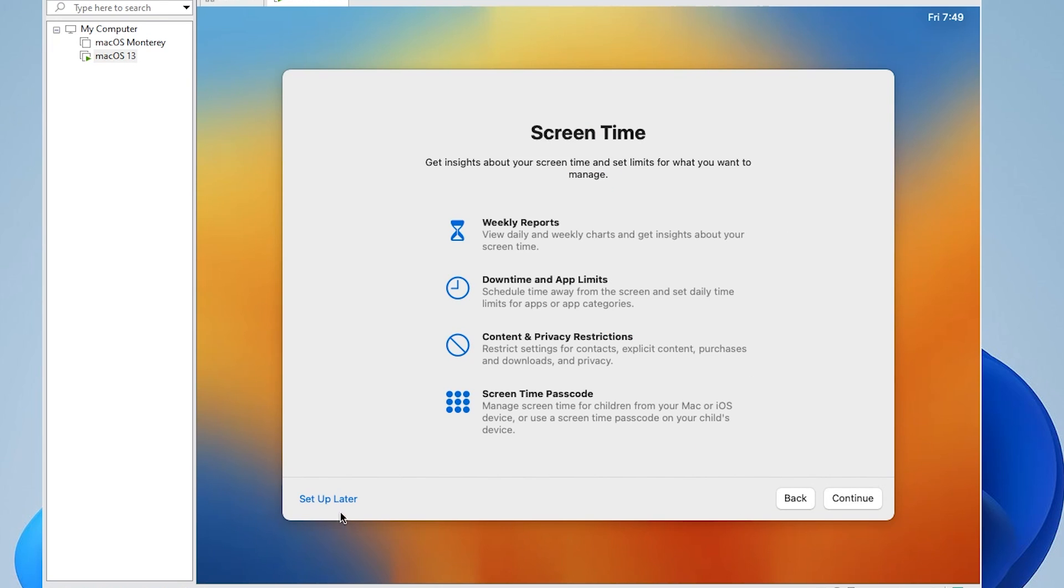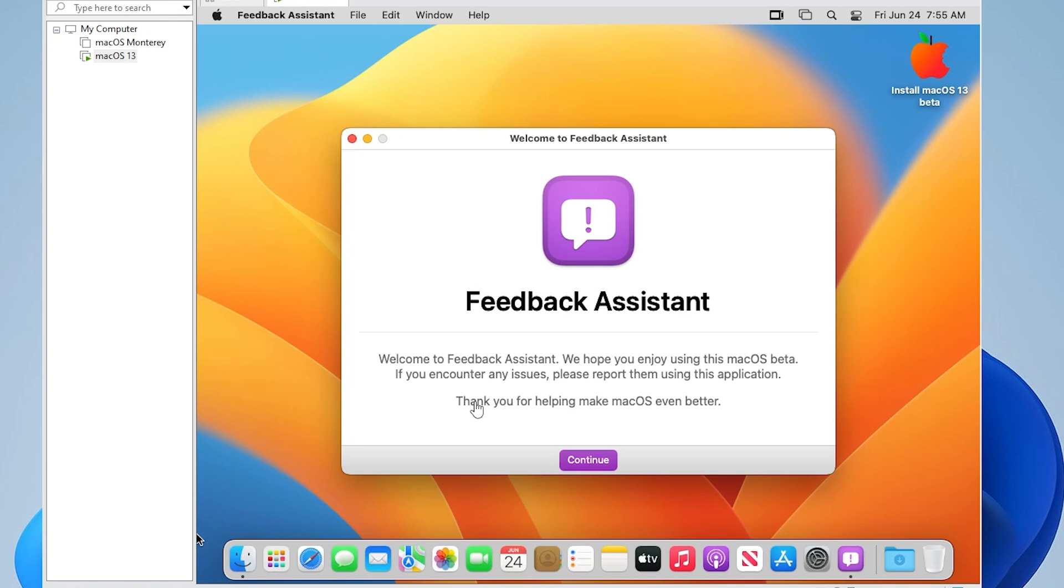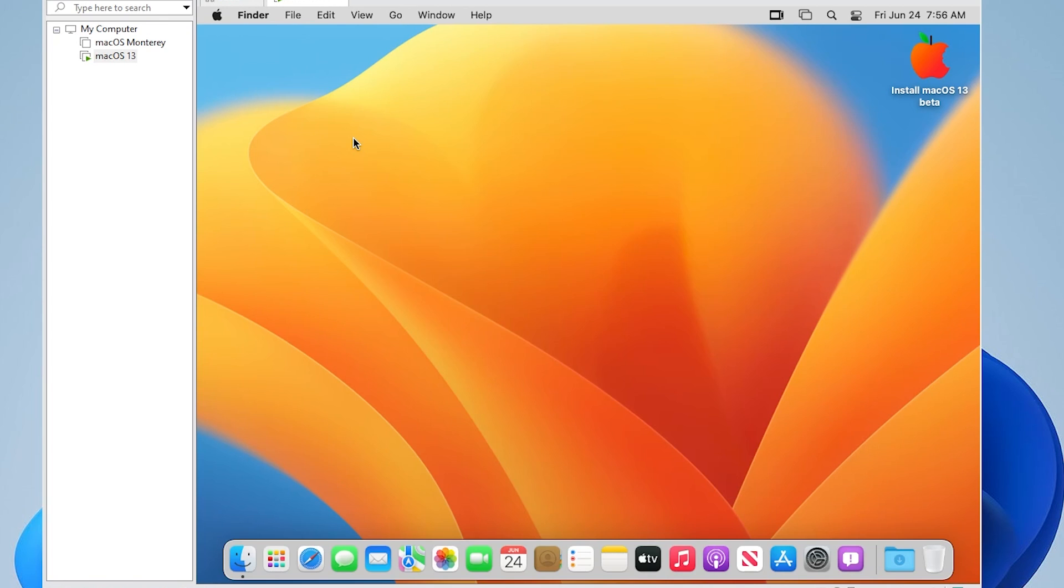And for screen time, we'll be setting this up later. For the look of how you want to interface with your operating system, you can select whatever you'd like. I'm just going to be leaving it as default settings. And the last step is the feedback assistant. You can see that we've just completed this. So you can either just continue this or close out of it. I'm not interested in going through that. So I'm going to close out of this.